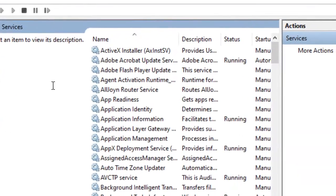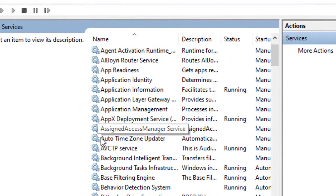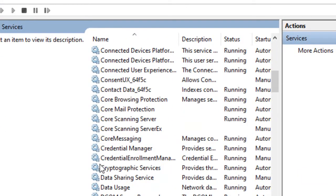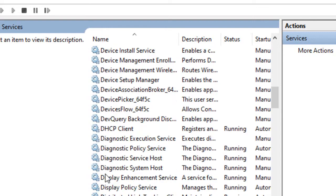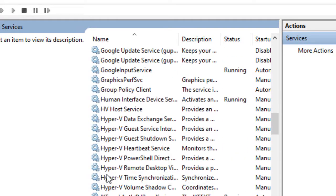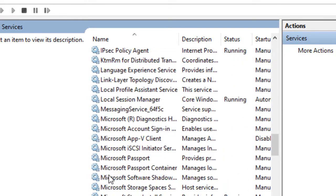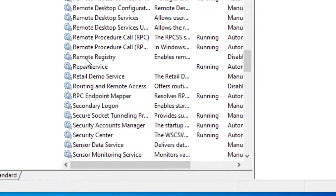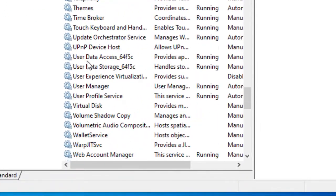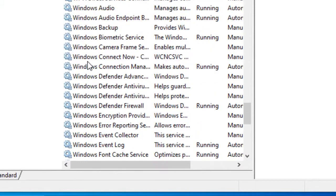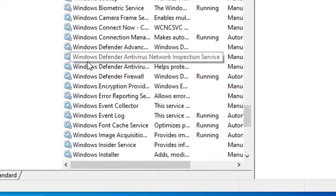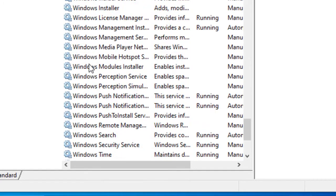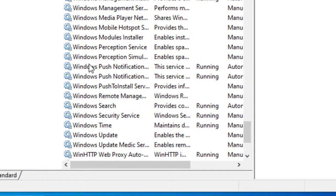Scroll down and click on Windows Update.